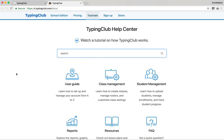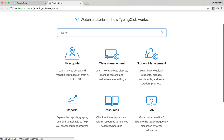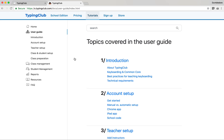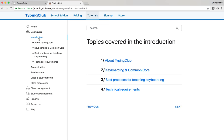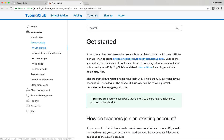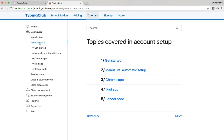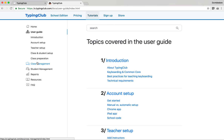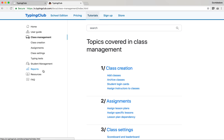We have a documentation section with a newly launched help center. Everything is broken down into nice categories including a user guide for those brand new to Typing Club, best practices for teaching, technical requirements, and setting up your account. There's also everything you need to know about class management and student management. We encourage you to make use of the help center and give us your feedback.